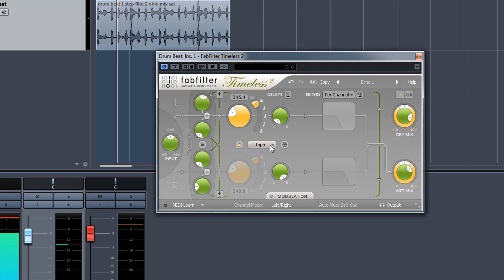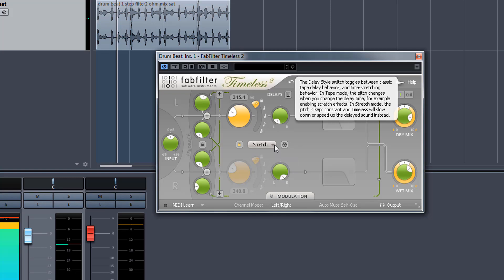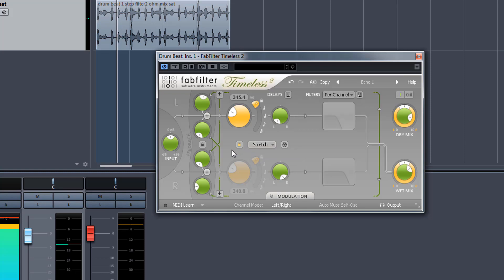This is simply a selection from the old analog tape to what they call stretch. Fab Filter have made this quite funky in that the stretch function means that we can now have a delay that doesn't alter in pitch. Let me leave it on tape for now.